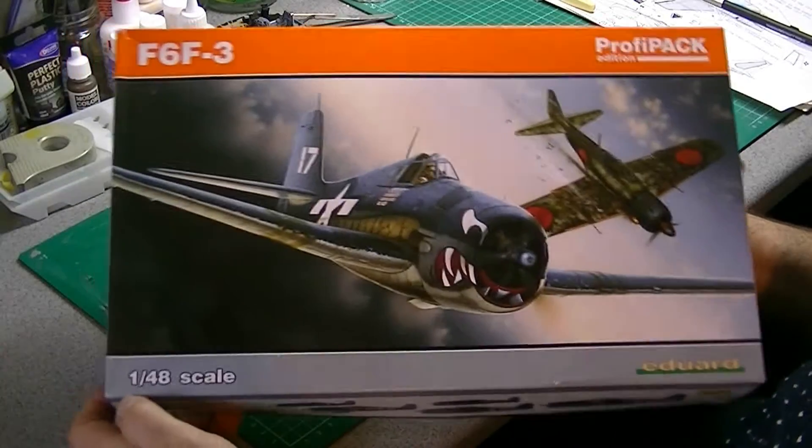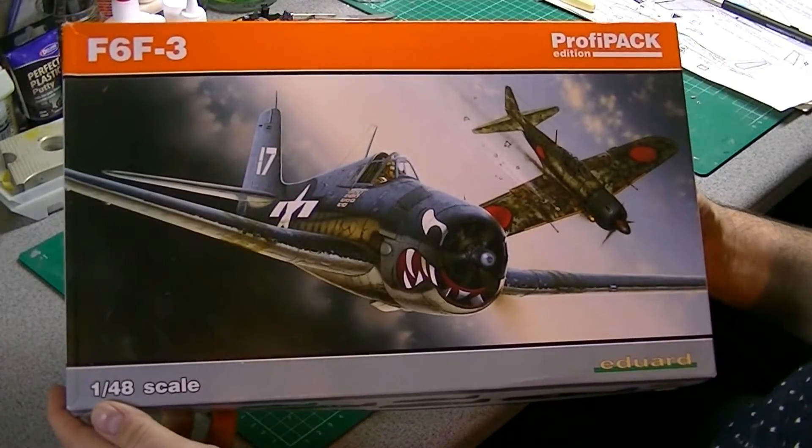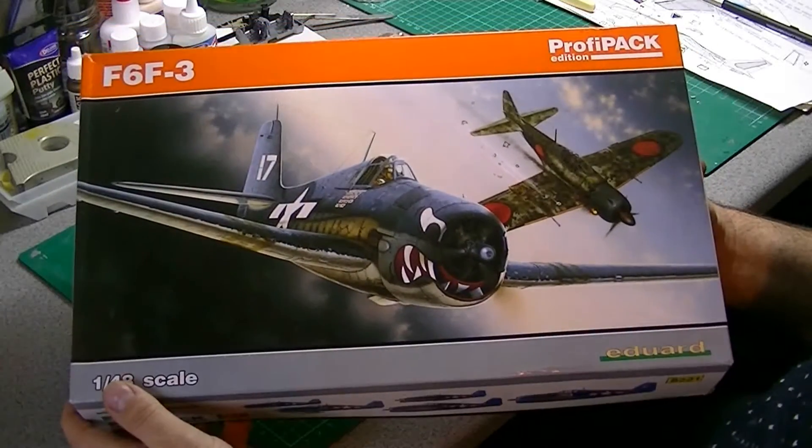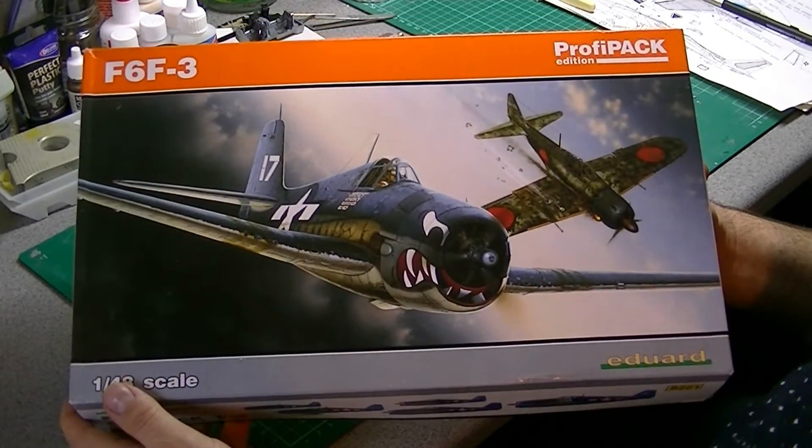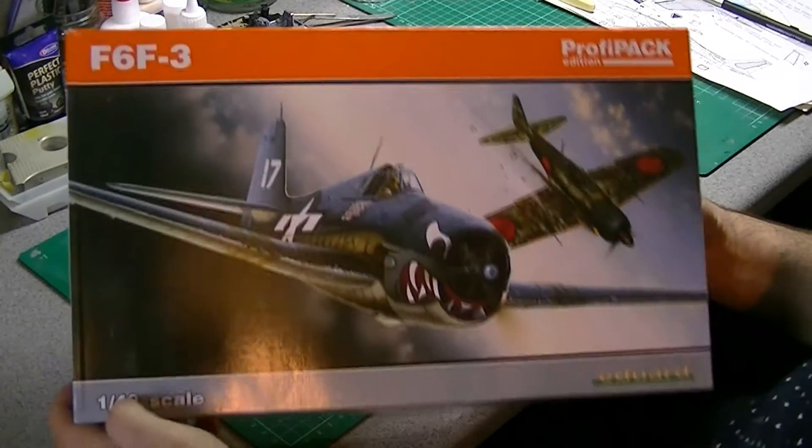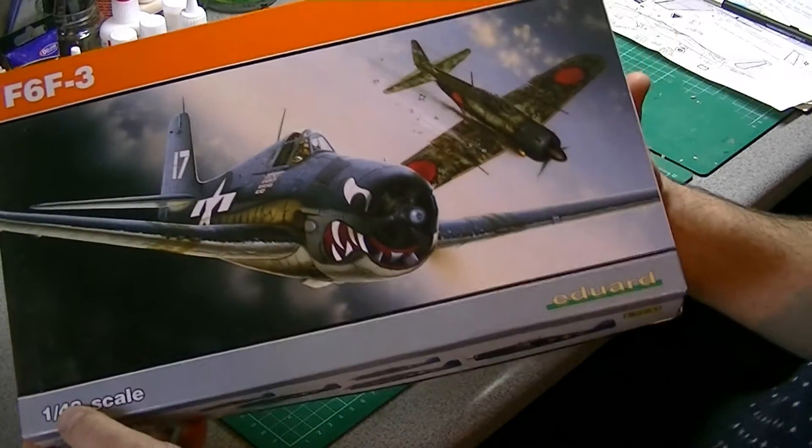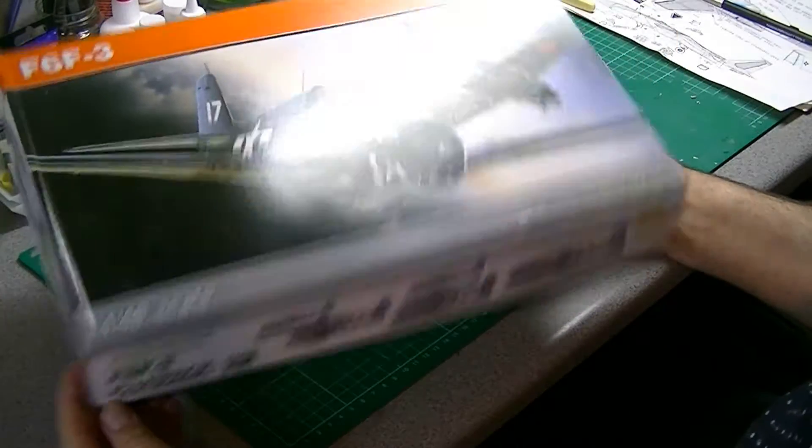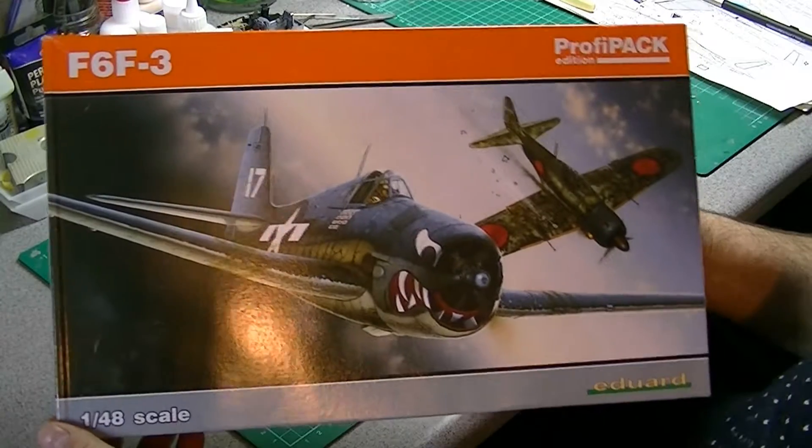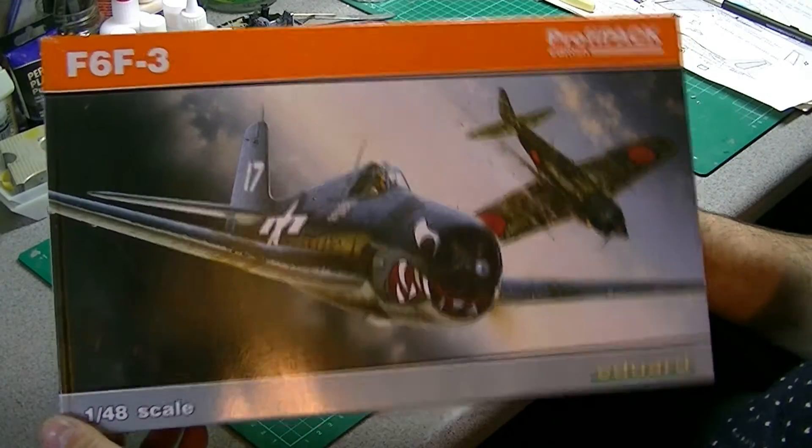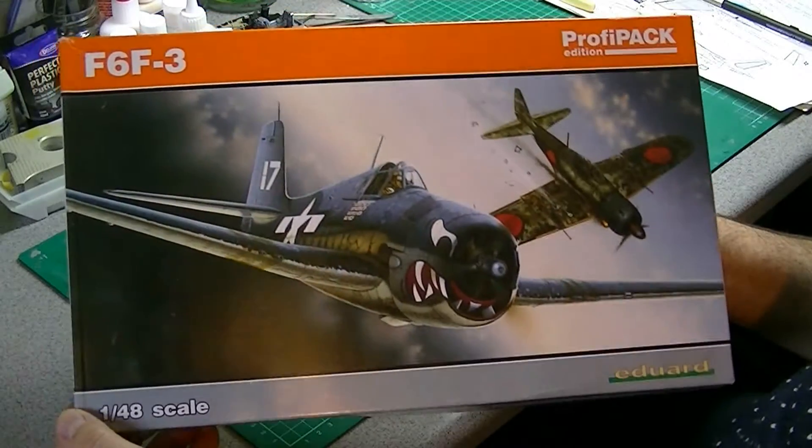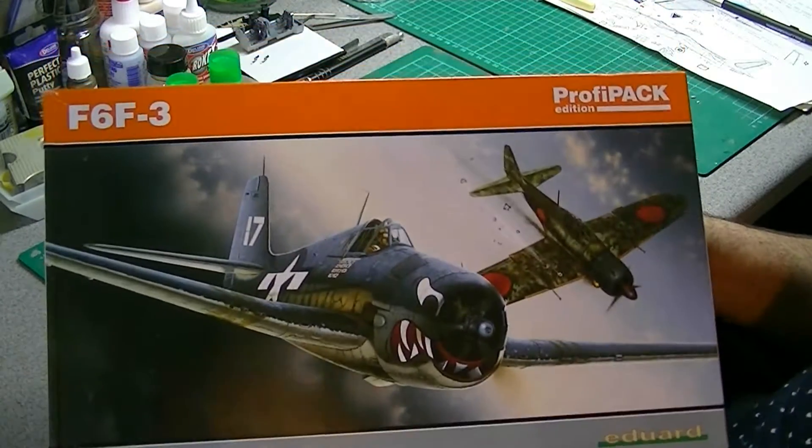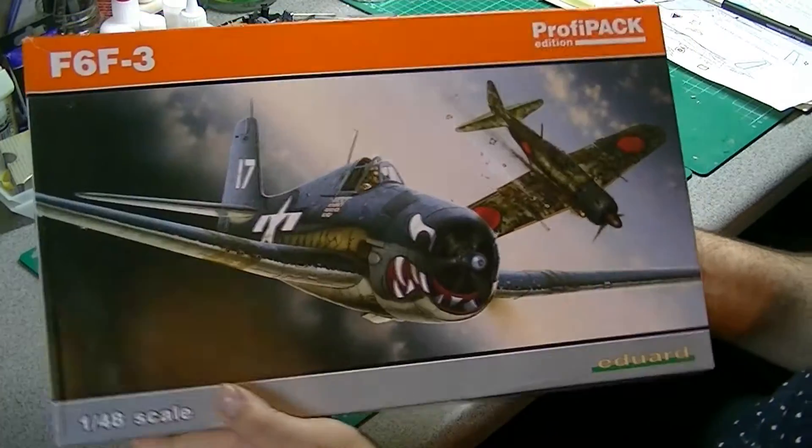Bargains, reasonably priced kits I picked up on eBay. This one first off, this is the Eduard F6F-3, I believe it's the Hellcat as it's commonly known. Couldn't resist this one on eBay, actually got it for 9 quid, which I think for a ProfiPack edition is pretty damn good.